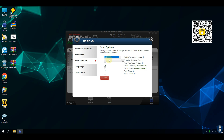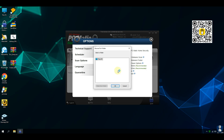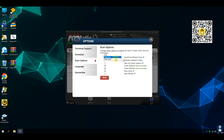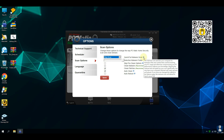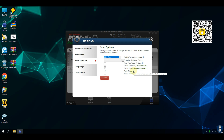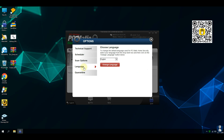PC Matic is an American-made antivirus solution that employs unique allow-listing technology to prevent ransomware and other forms of malware. Their primary defense mechanism, called SuperShield, operates on a default deny principle, blocking all unknown applications until they are verified as trustworthy.